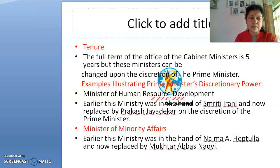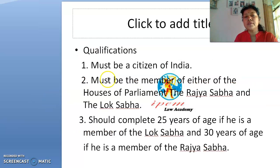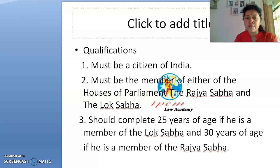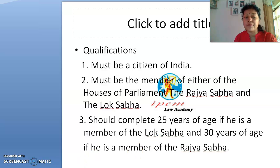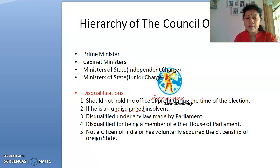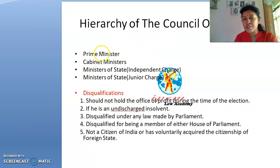The qualifications for cabinet ministers are: they must be a citizen of India, must be a member of either house of Parliament — the Rajya Sabha or the Lok Sabha — must have completed the age of 25 years if a member of the Lok Sabha, and 30 years if a member of the Rajya Sabha.